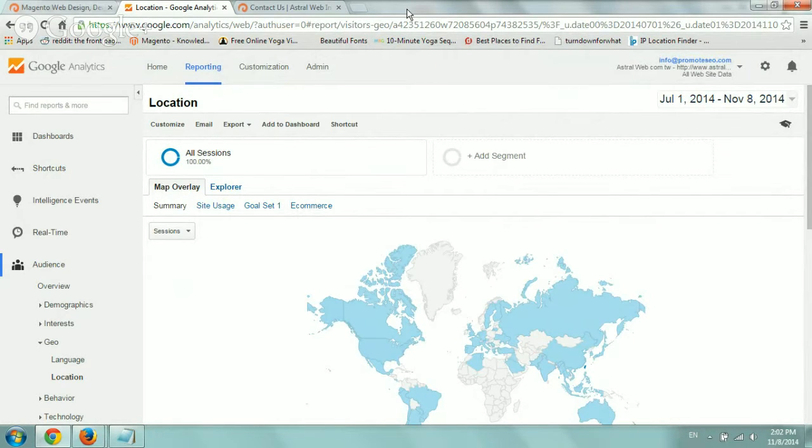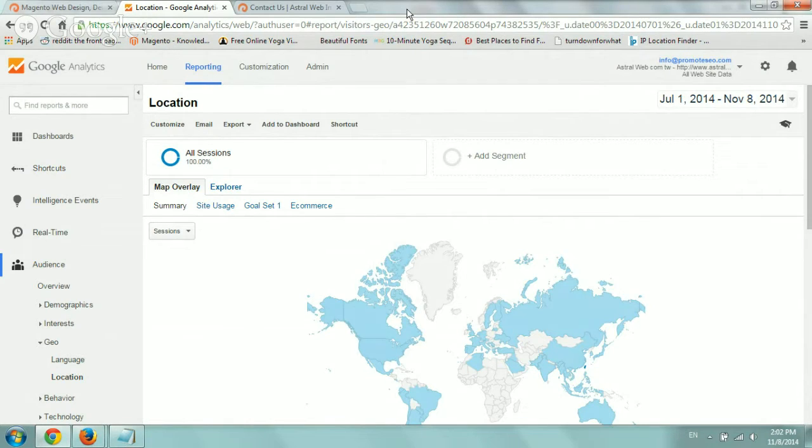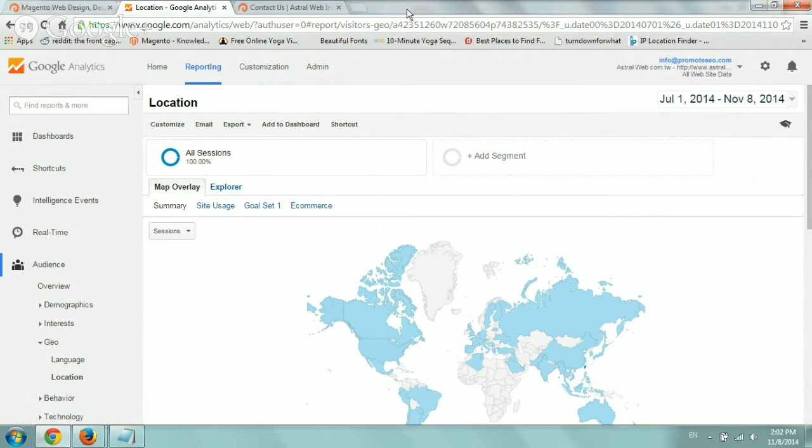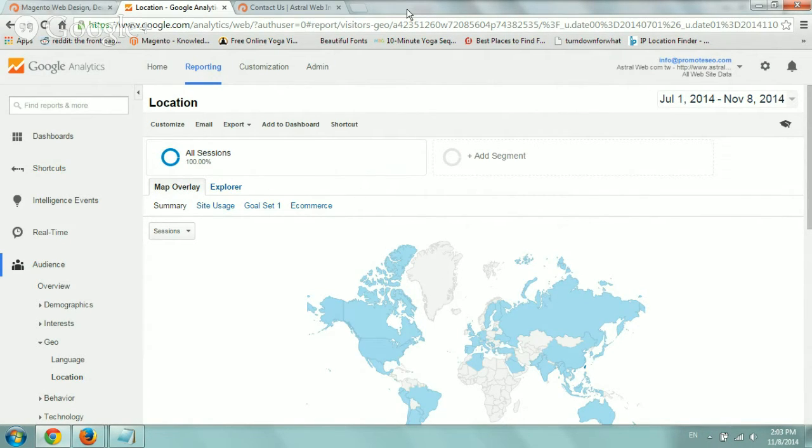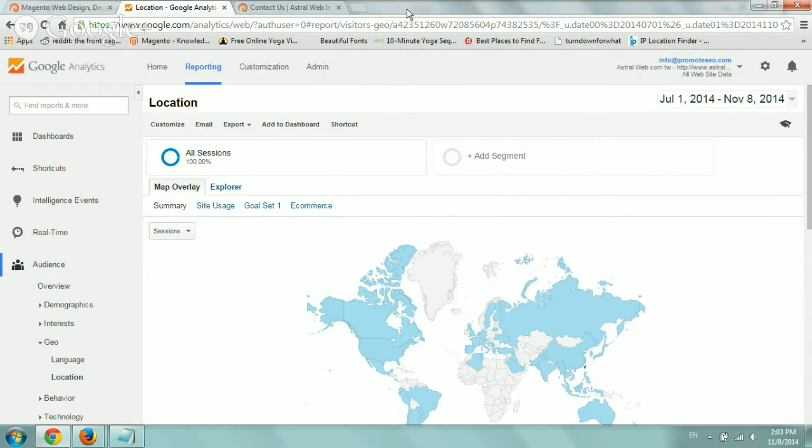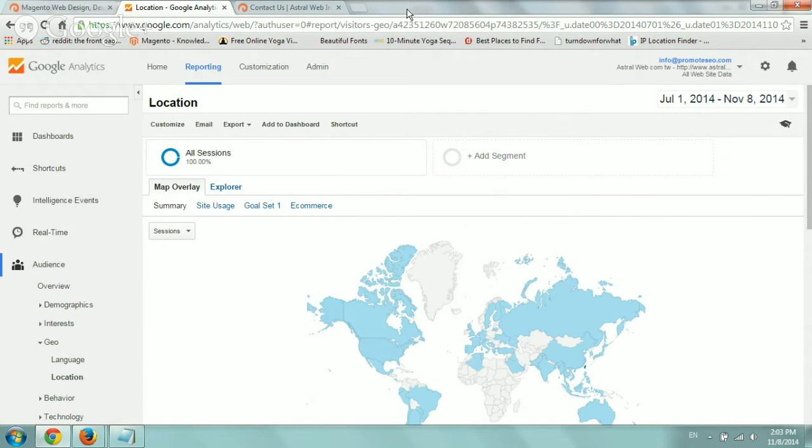This video is probably one of the more important videos because only using the regular tracking code of Google Analytics and using the data that is provided is really not enough. It tells you about your browsers and the mediums and sources that people came from to your website and it gives you a lot of information but not enough. What we need to do is basically feed into Google a little bit more information to help us better understand our users and better understand our conversions.